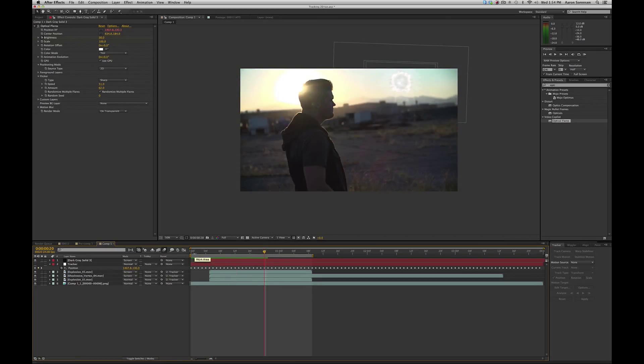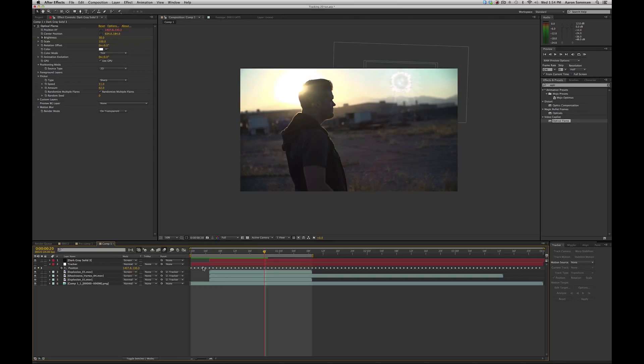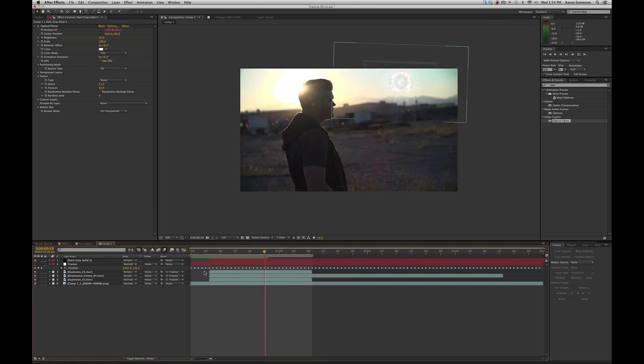Alright, that's about it for this tutorial. It was a pretty basic tutorial on 2D tracking and Adobe After Effects and Mocha AE. If you have any questions, comments, please leave them down below. Also, any requests, please message me or leave your comments. And again, I would love to cater to anything you guys need.